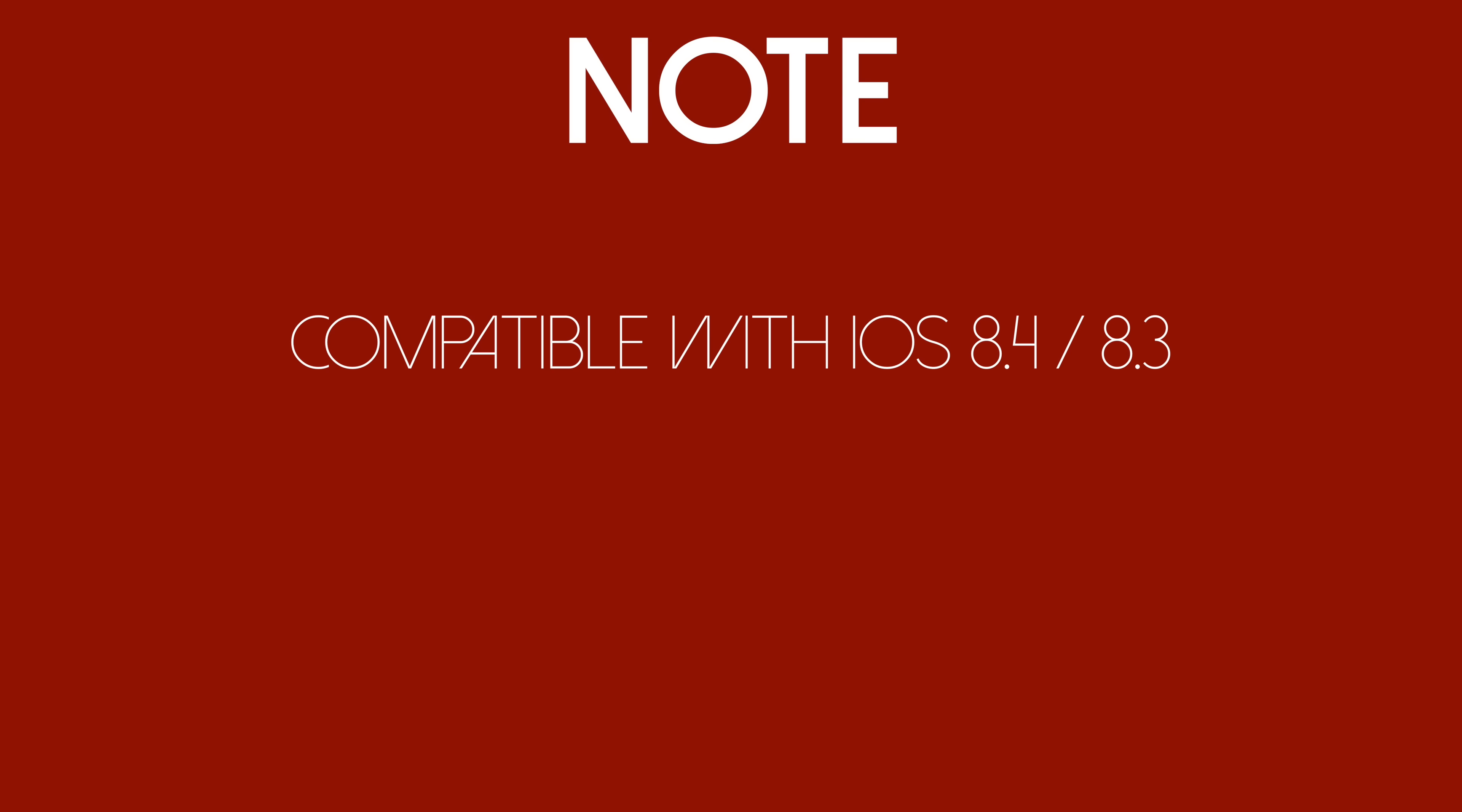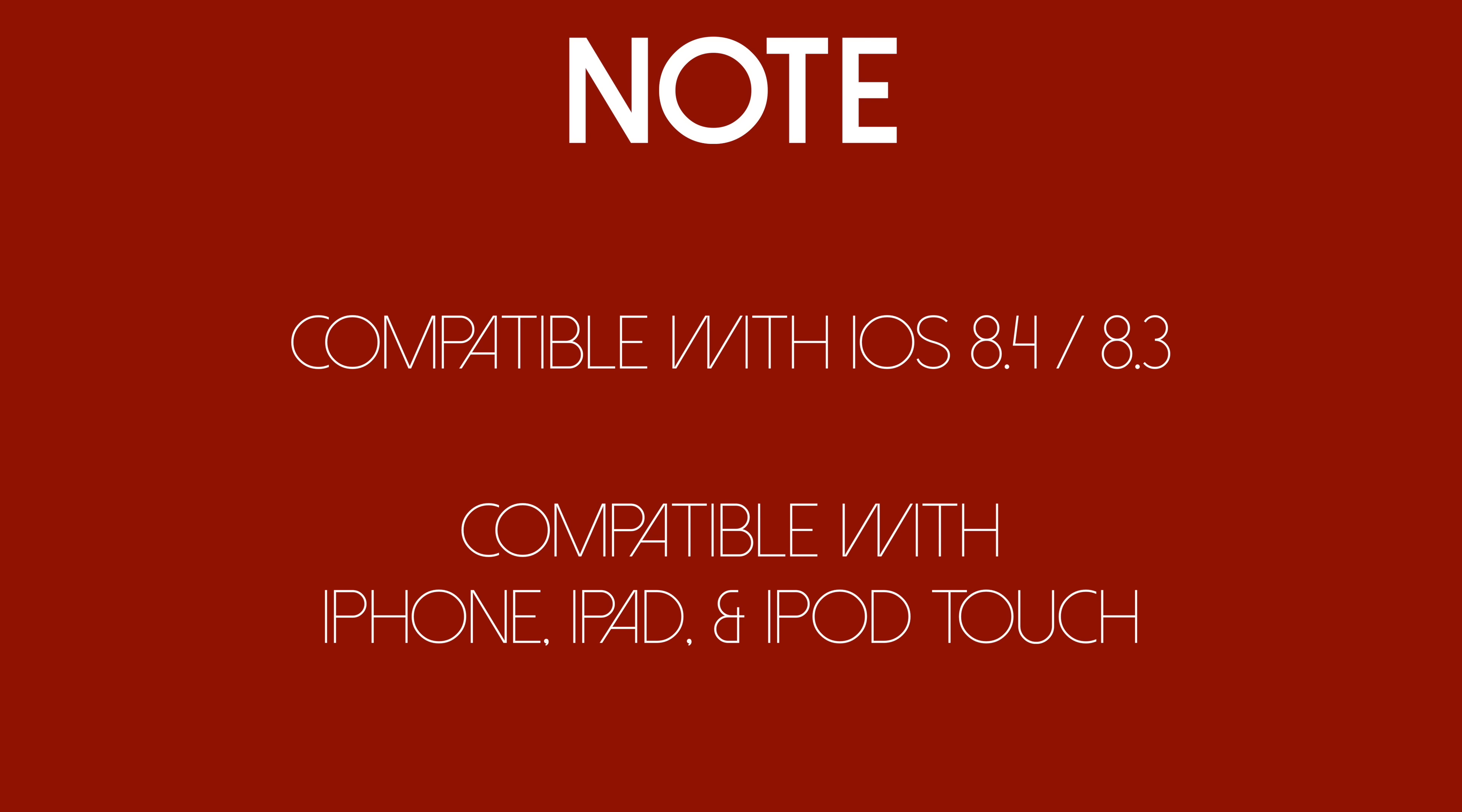Before we begin, there are a couple things to take note of. Cydia Impactor is compatible with iOS 8.4 and 8.3 at the moment. If you are running a jailbreak on iOS 8.3 or 8.4, you'll be able to use this to remove Cydia from your iOS device.